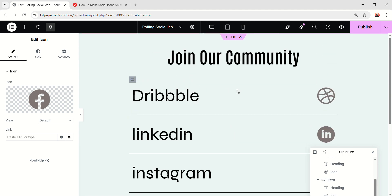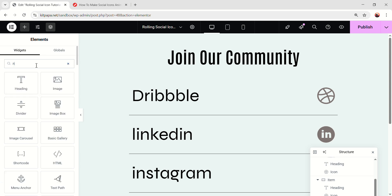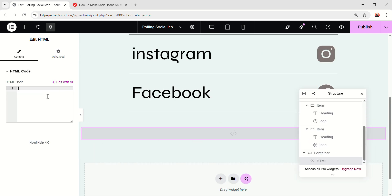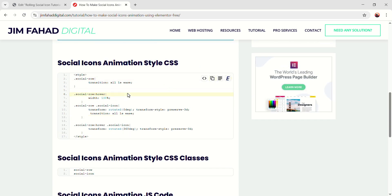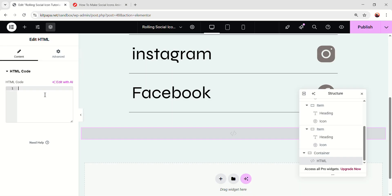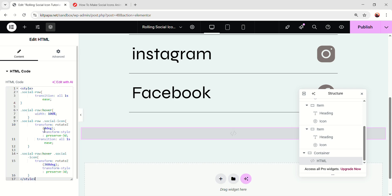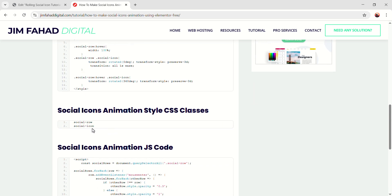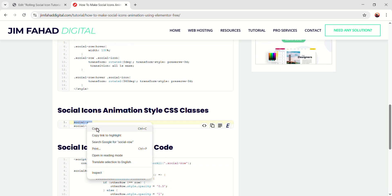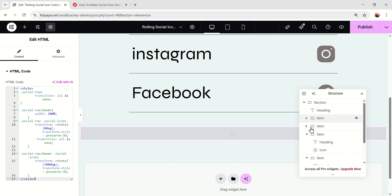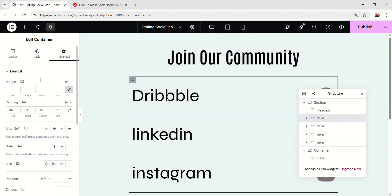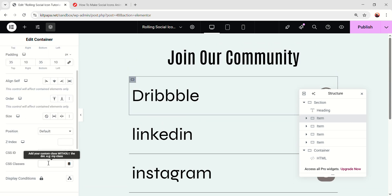Now it's time to make the cool hover effect. To add the hover effect, we need some custom code. To add custom code on the Elementor free version, we have to add the HTML widget. Add the widget here, and in this field, we gotta add the code. Go to the JFD website and you'll see all the code we're gonna be needing for the effect. Under the social icons animation, copy all the code — just click on 'copy to clipboard' — and then paste the code in this field. After adding that, we need a class. Copy this 'social-row' class, and add that class on the item. Under the advanced, scroll down. In the CSS classes, add the class name.